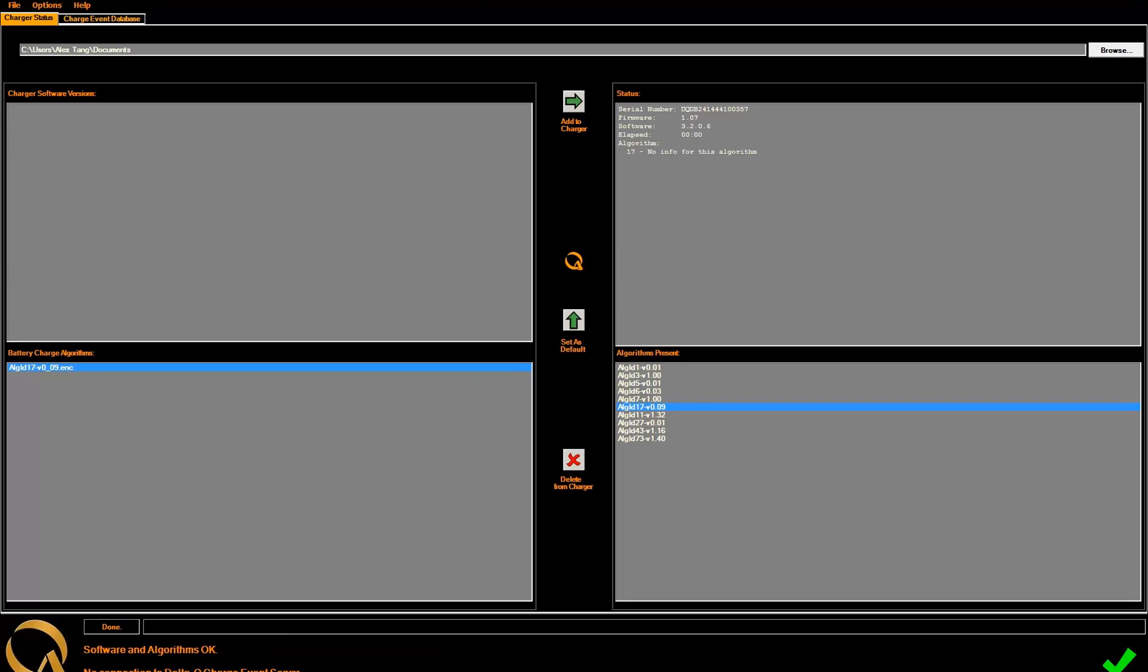Congratulations! You have now learned how to add, delete, and change algorithms to your DeltaQ Quick Charger.